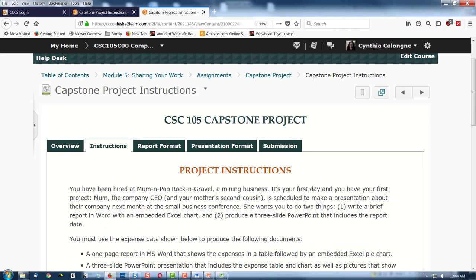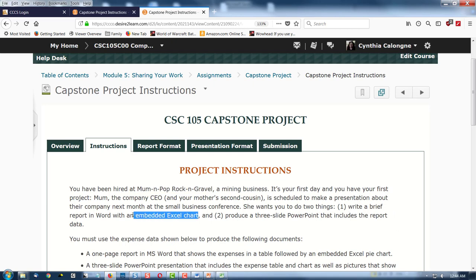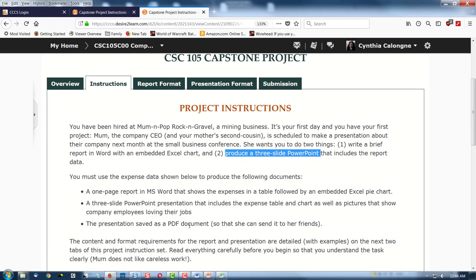You've been hired at Mom and Pop Rock and Gravel, a mining business. That's the name you're going to put on your assignments for both the Word document, which is a report, the PowerPoint presentation, and on the Excel you don't have to put that name down. It's your first day, and it's a rough day, because you have to create this report, embed an Excel chart, and produce three slides in a PowerPoint that makes it look great.